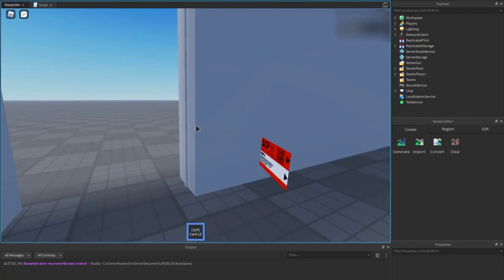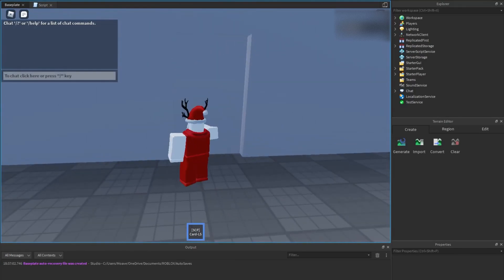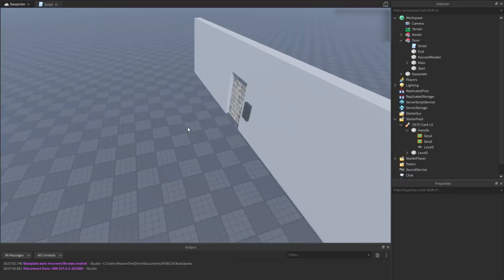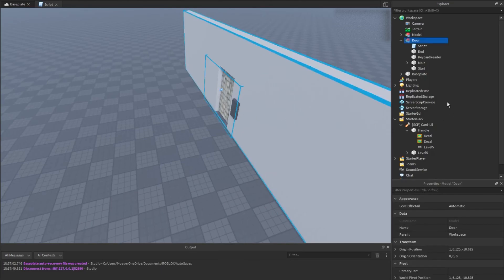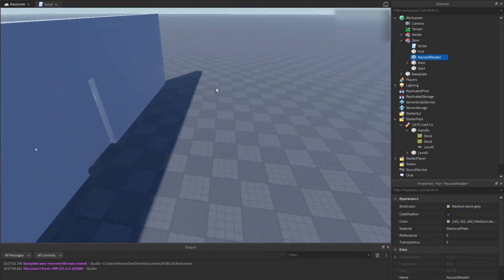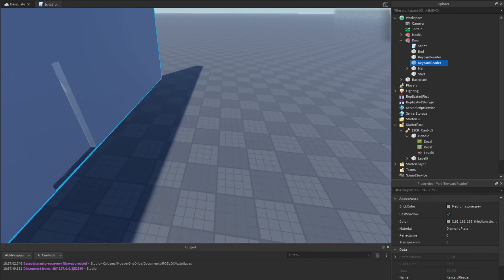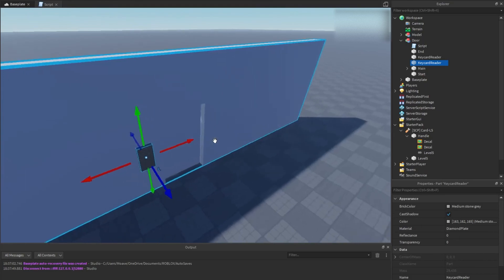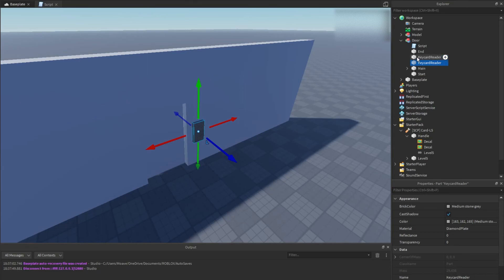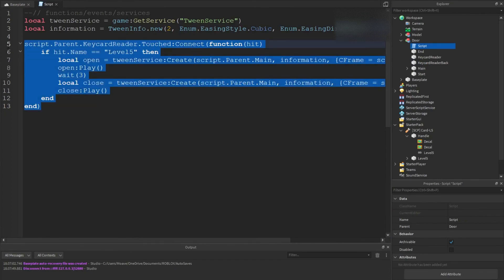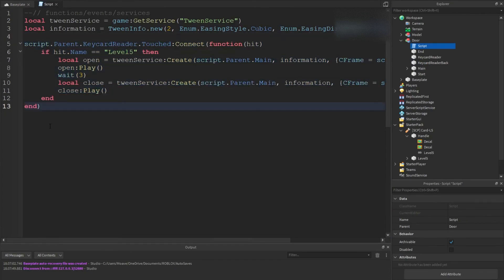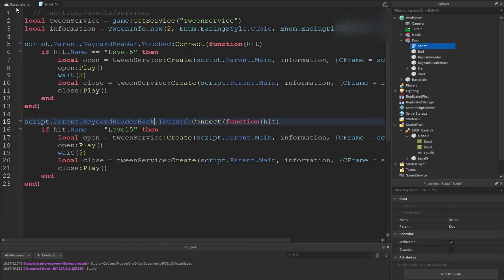That's pretty much how you make a card reader and it works pretty well too. You can do it for both sides too. All you have to do is put the card reader on both sides. I'm going to name this one keycard reader back just for the sake of this tutorial. We can just copy this and add back, so now both sides should work pretty simultaneous.